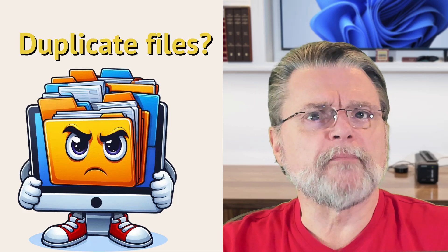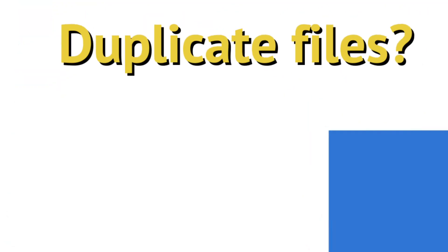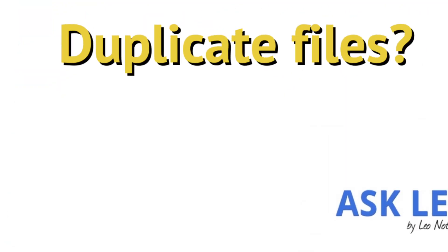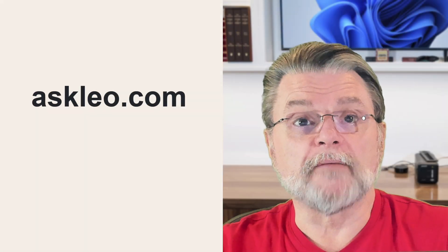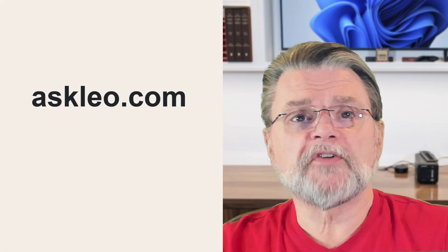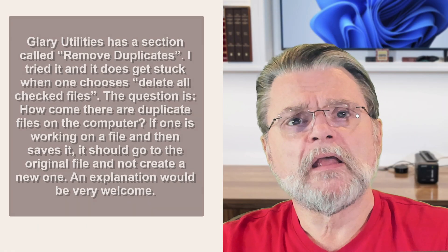Why are there duplicate files on my computer? Hi everyone, Leo Notenboom here for Askleo.com. Here's the question I got.